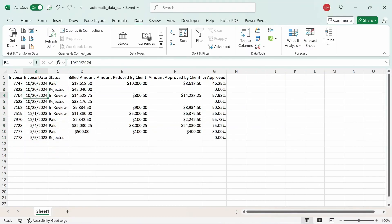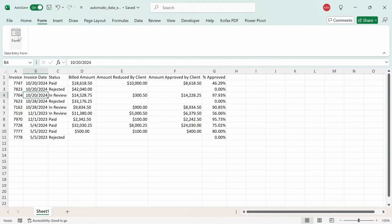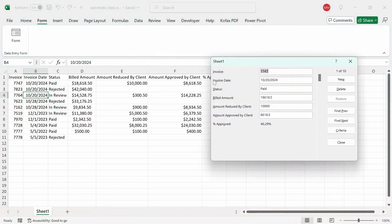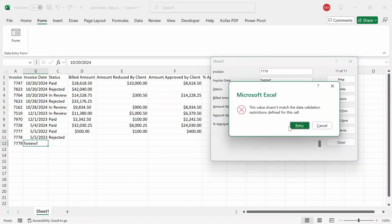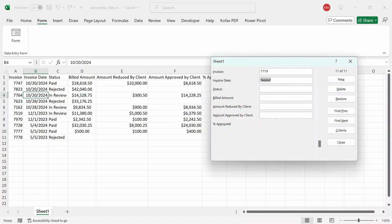So if I go back to form, click on this button. And if I click on new here, I'm going to type out 7779. Invoice date, let's say it'll be something, a bunch of random characters like this. And I'm going to leave these blank. And then I'm going to click on close. And you'll notice that you get the message, this value doesn't match the data validation restrictions. So I'm going to click on retry. And we're going to be prompted to enter a new date this time.